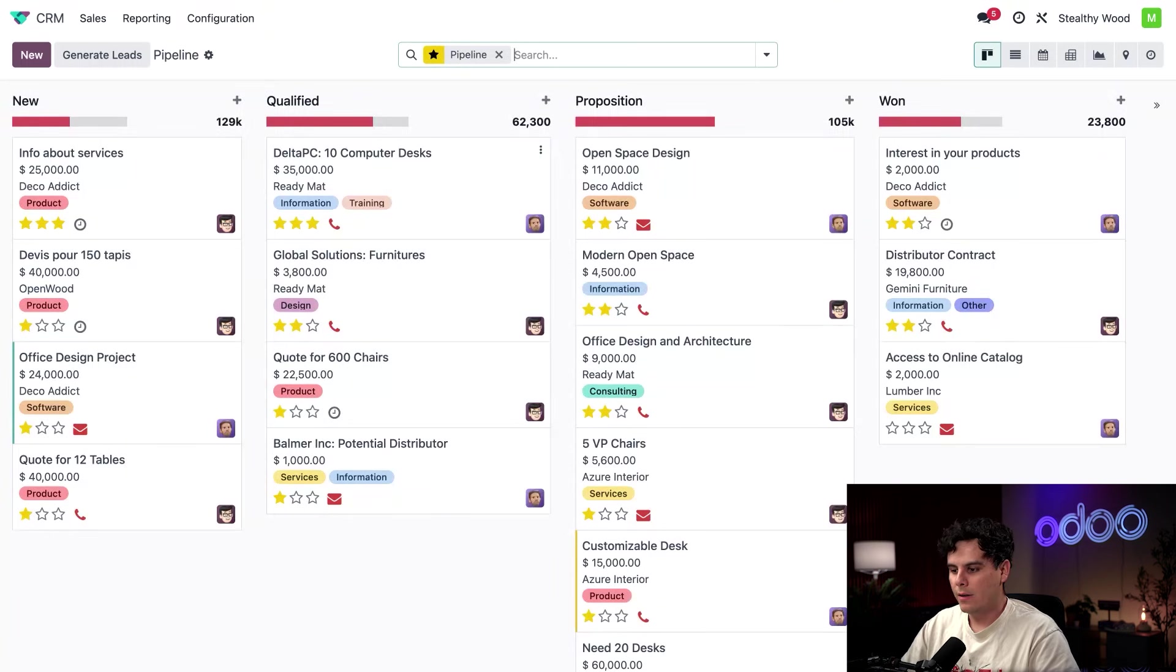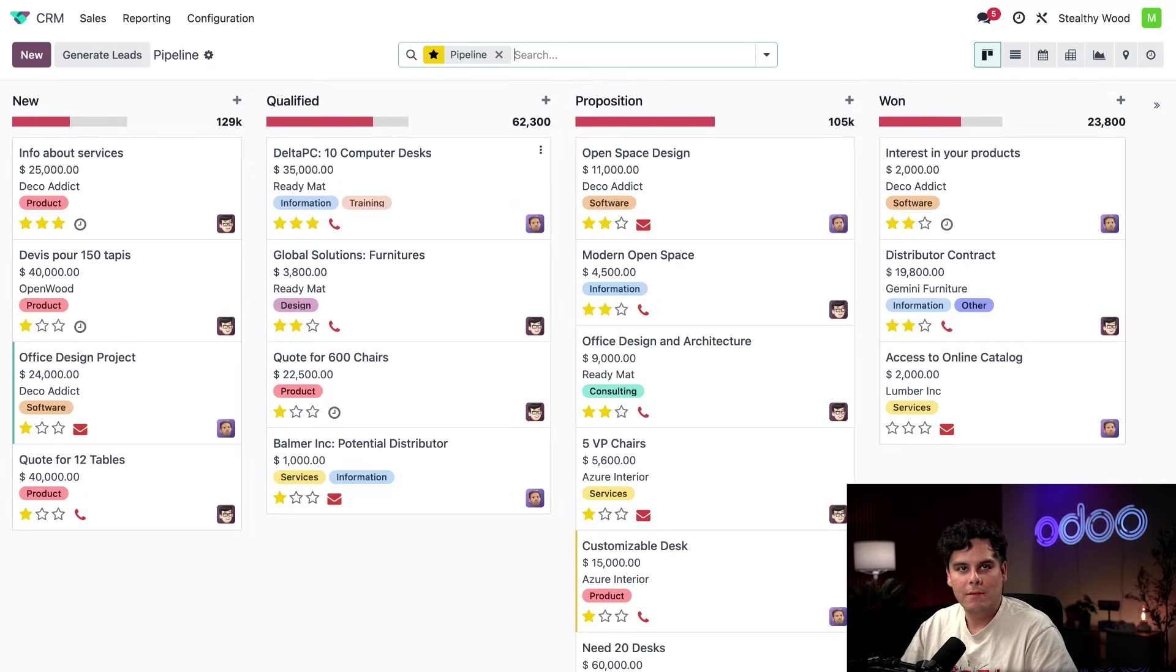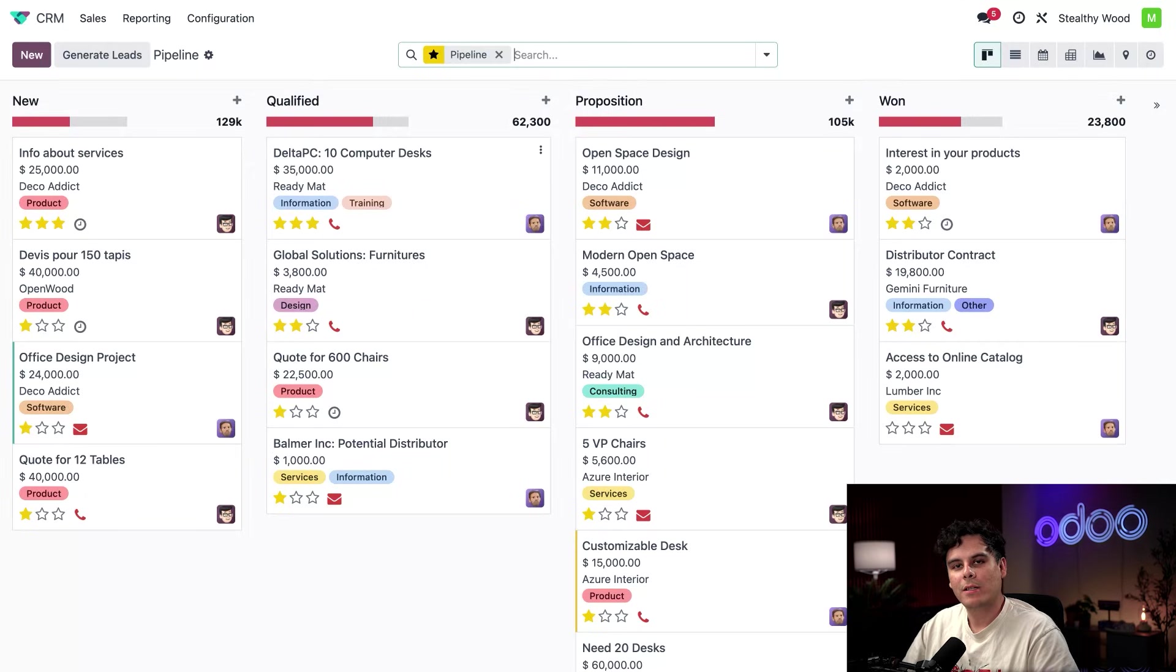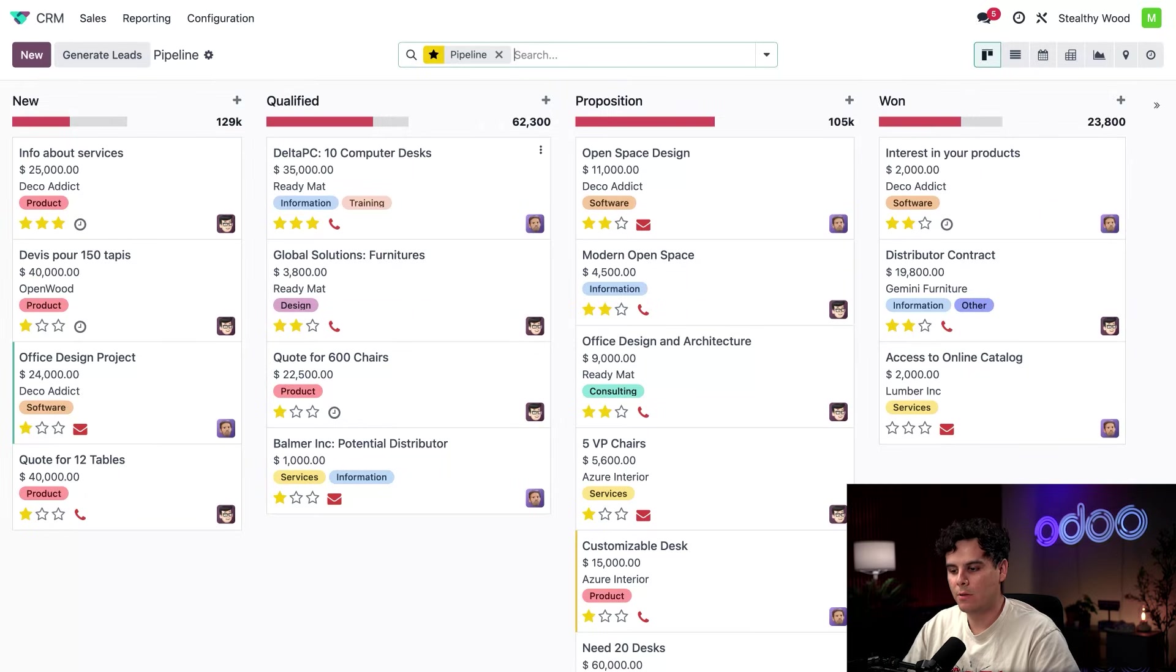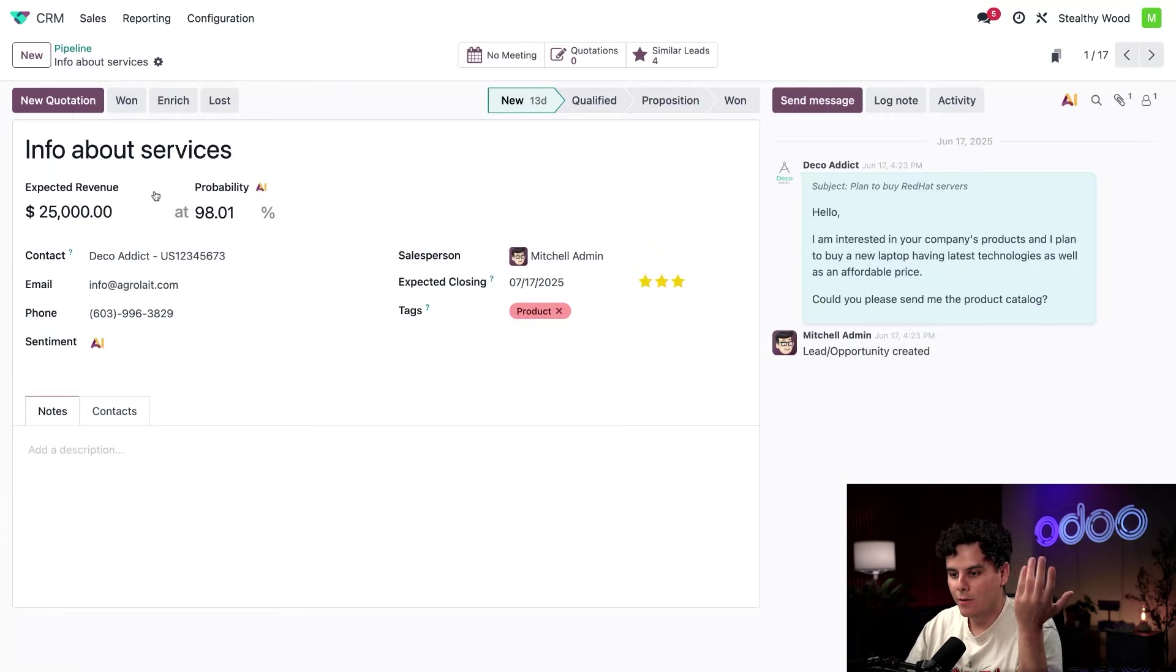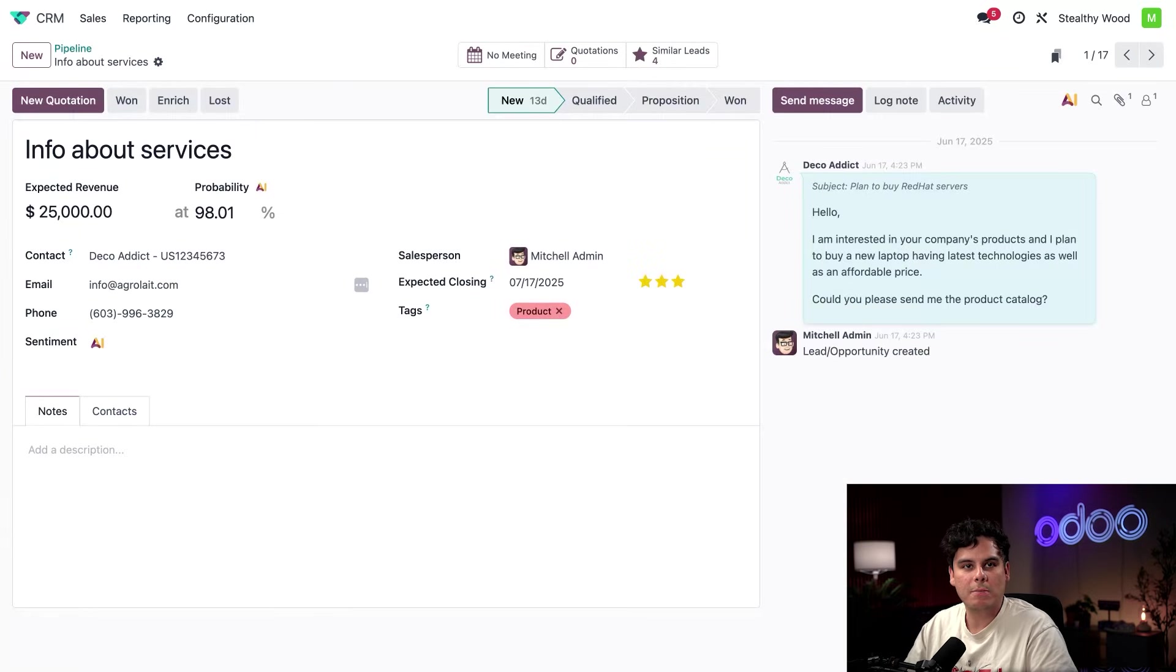All right, let's click on an opportunity. And we can pick something out here. So inside of the CRM app, let's take a look at an opportunity where we have received feedback from the customer. And in that case, I know that the info about services lead happens to be one.